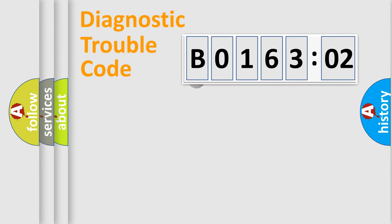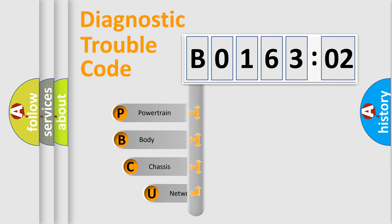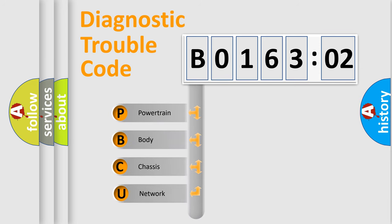First, let's look at the history of diagnostic fault code composition according to the OBD2 protocol, which is unified for all automakers since 2000.